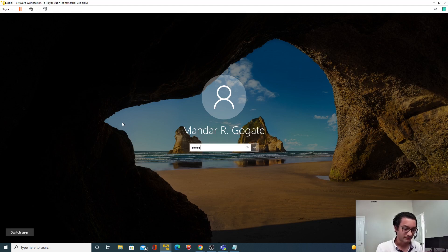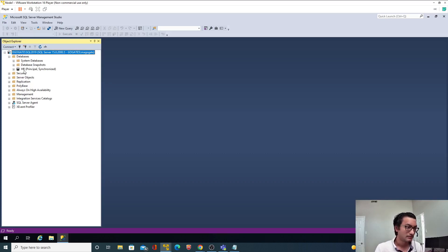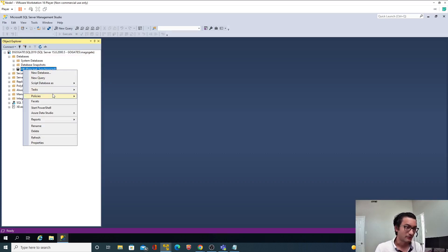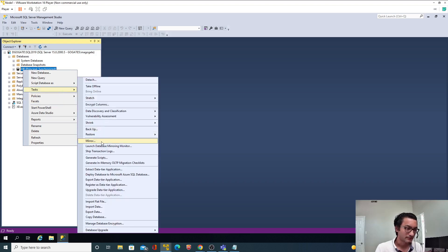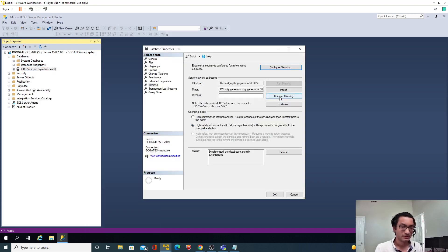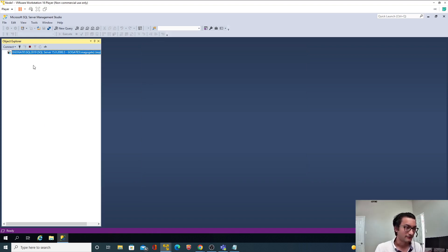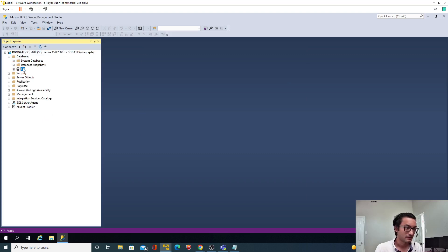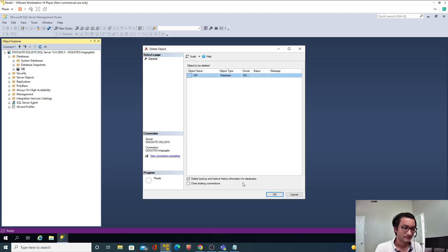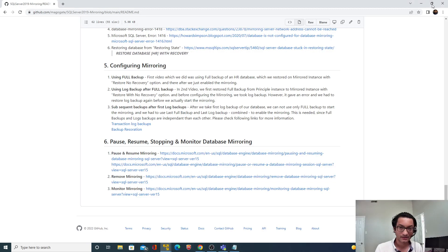First, we'll drop the current database. But before that I need to stop the mirroring — Task > Mirror > Remove Mirroring. Perfect. Now let me go to node two, the mirrored node.